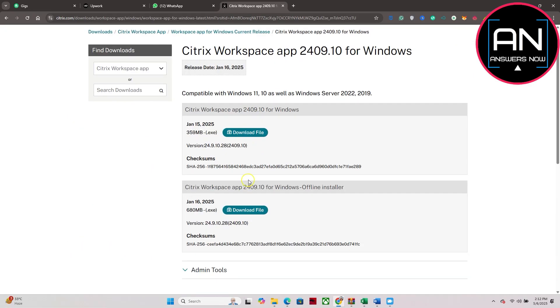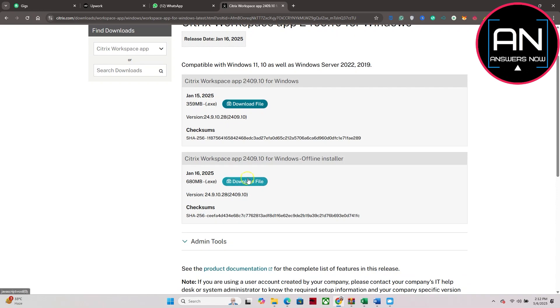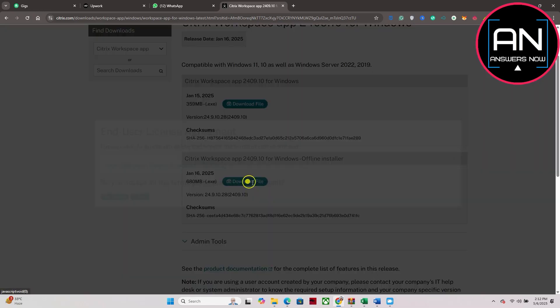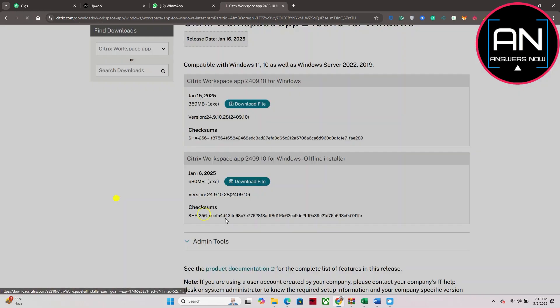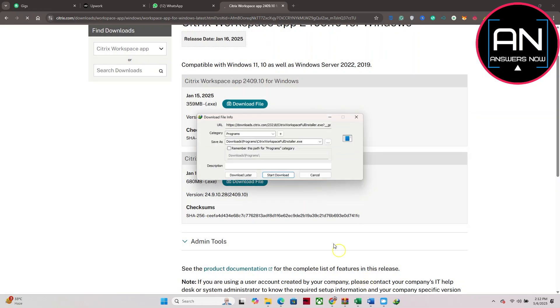You have to tap on this download Citrix Workspace app for Windows and it will be downloaded. As you can see it's downloading now. After downloading, click on this open file. Once you click on it you have to wait a moment until it appears.